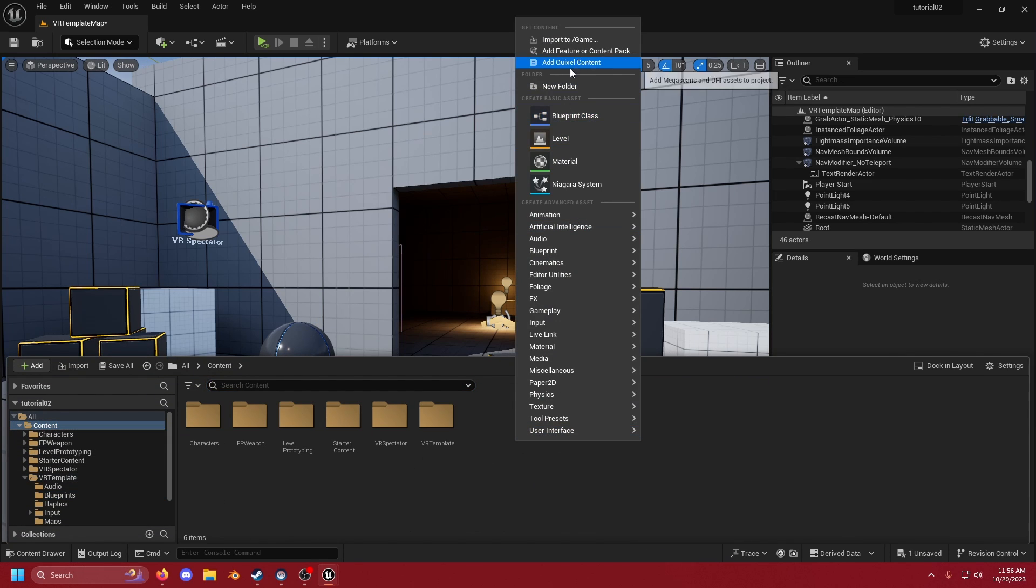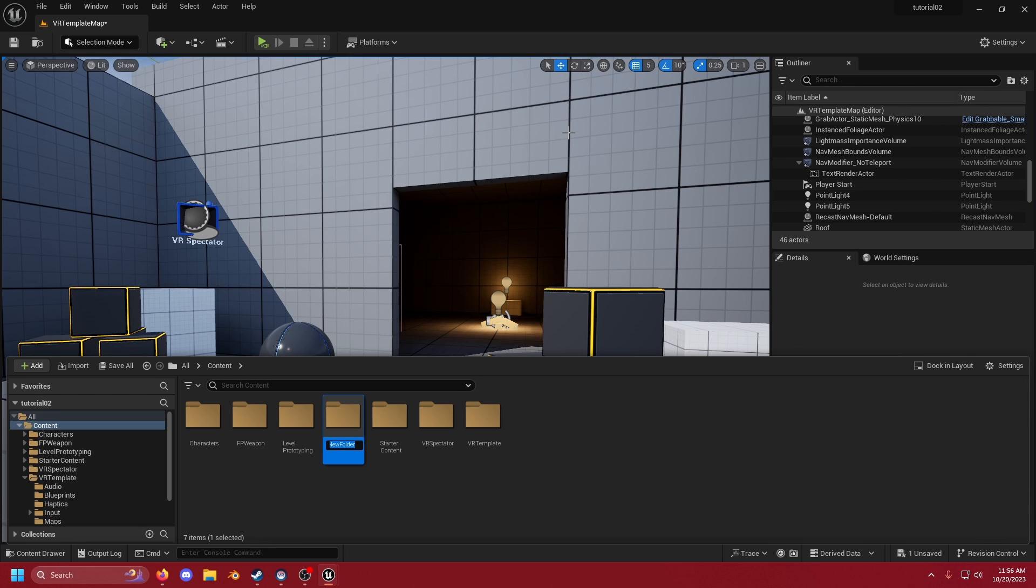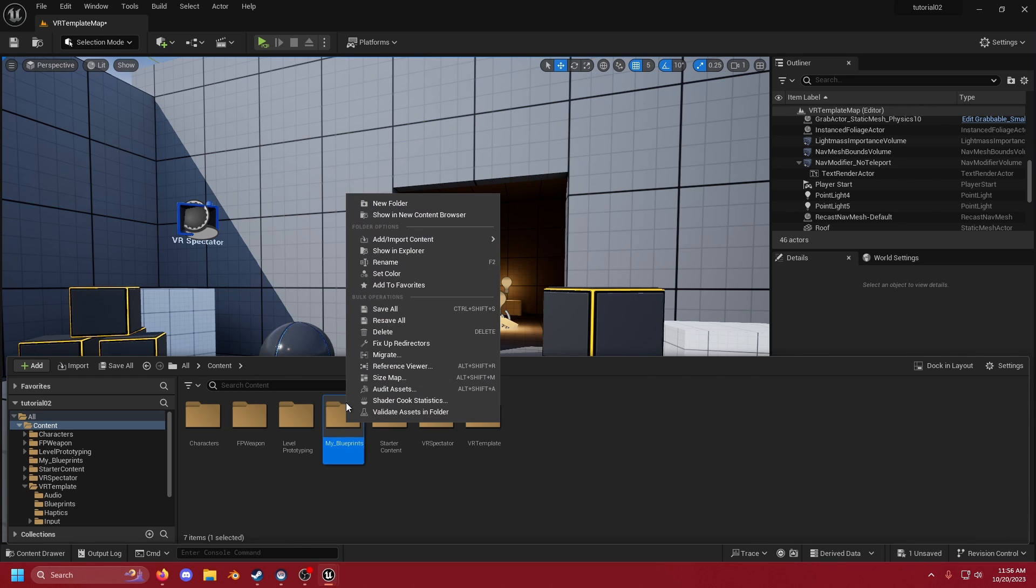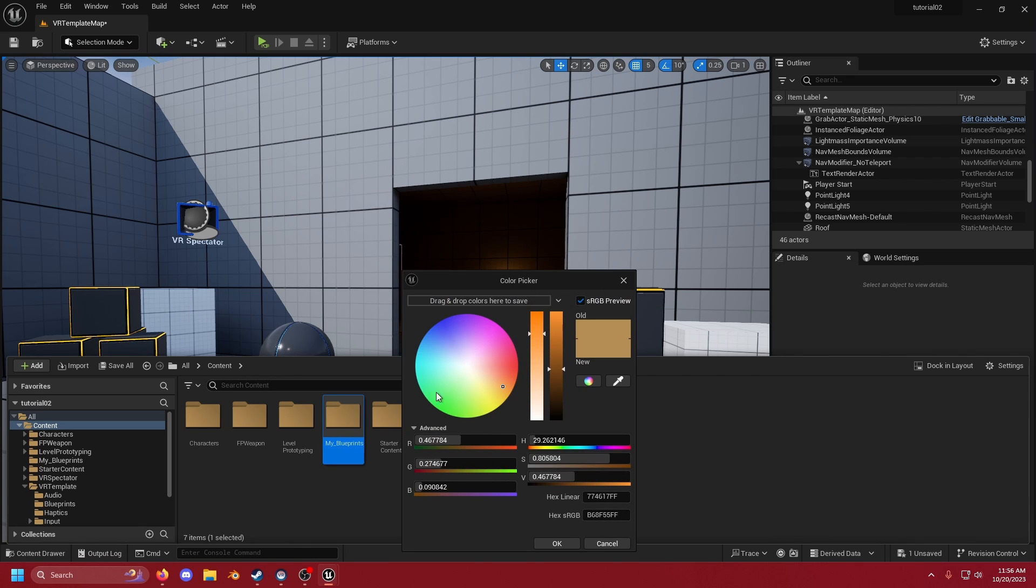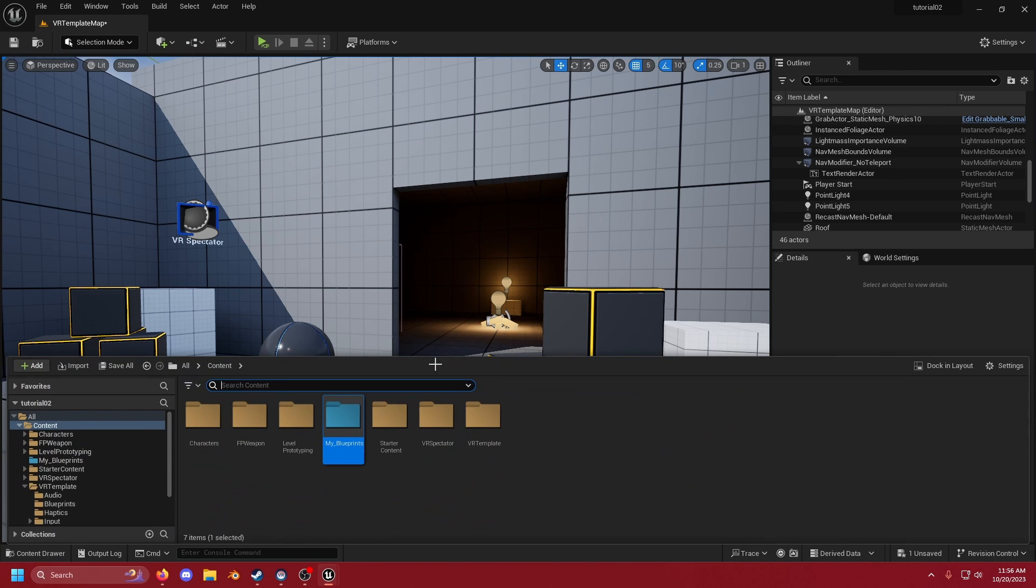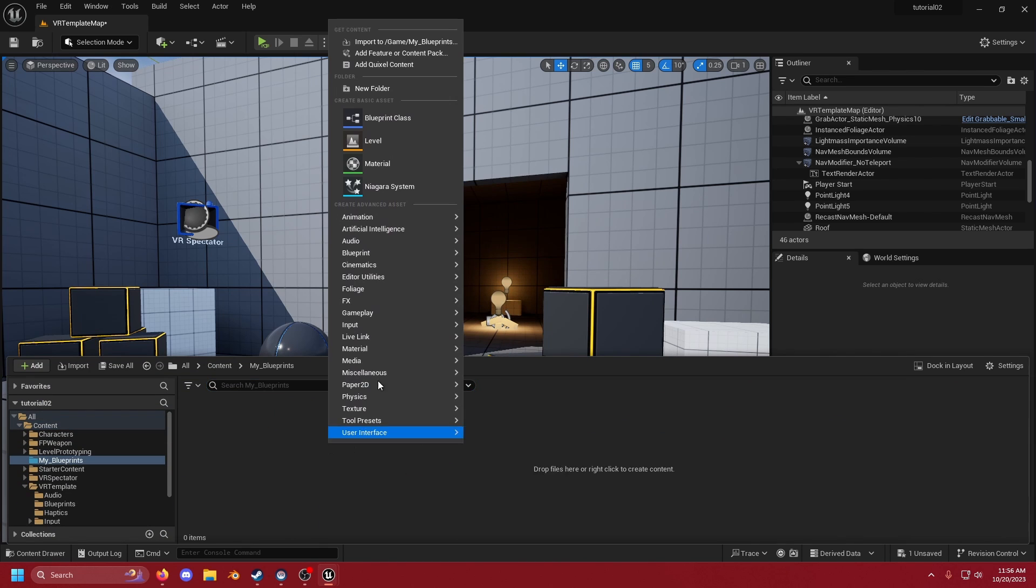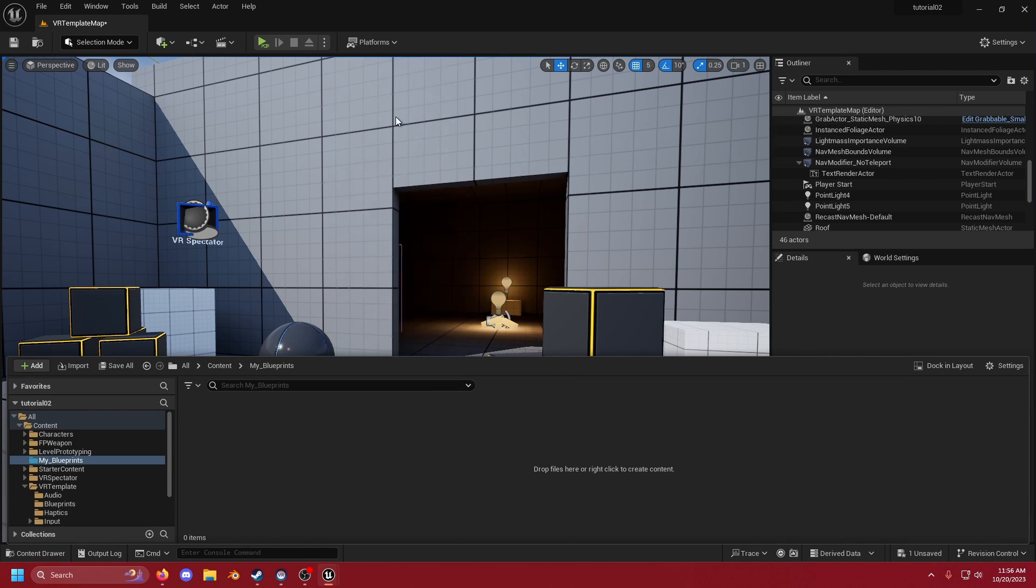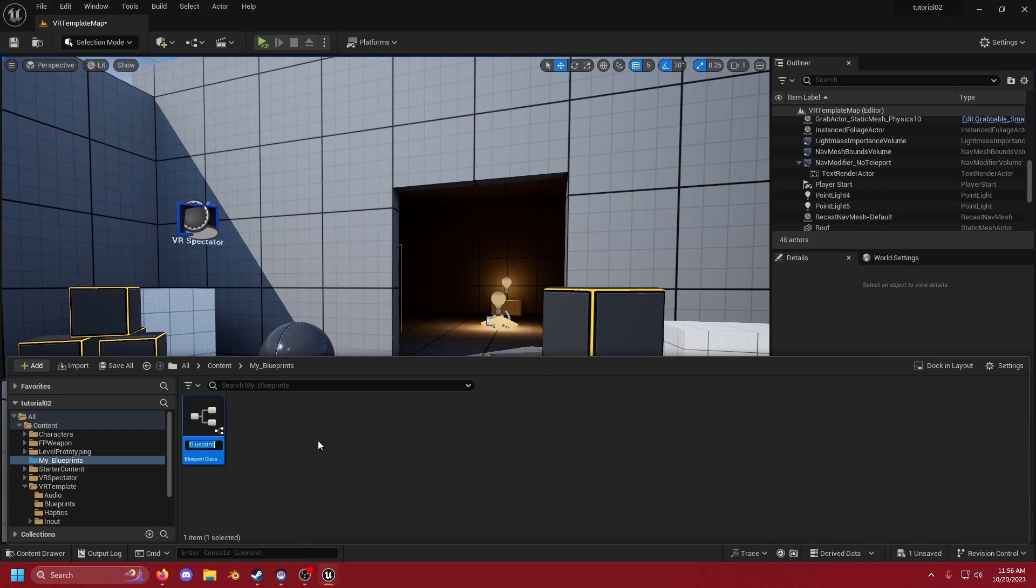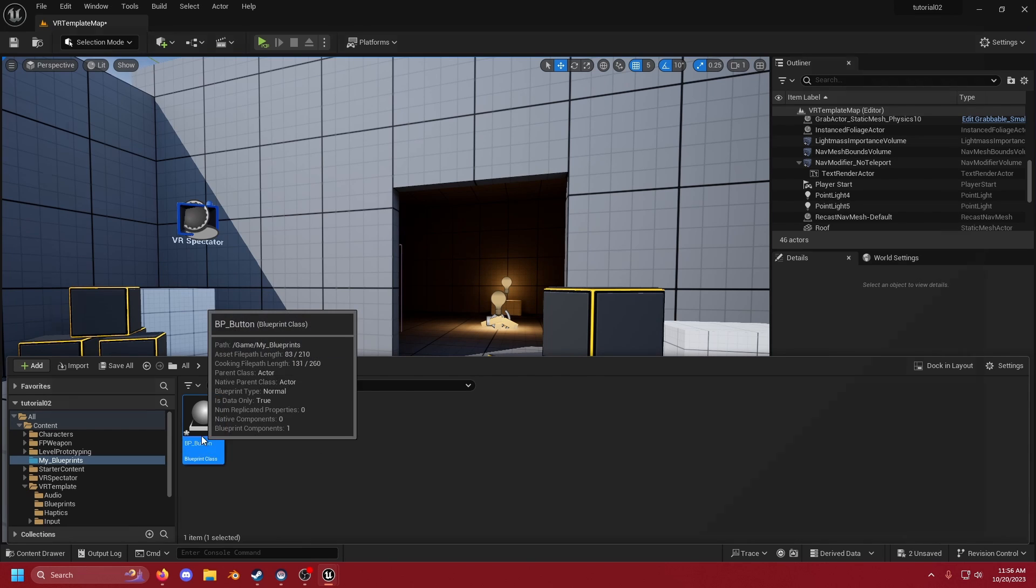I'm going to make a new folder that's called blueprints. Let's call it my_blueprints and because I'm crazy I'm going to change the color of it to blue just so it sticks out. Let's make a new blueprint class actor and let's call this BP_button. Open that up.